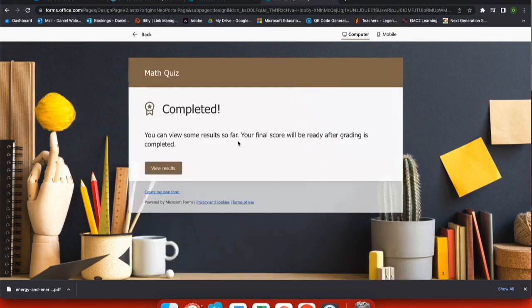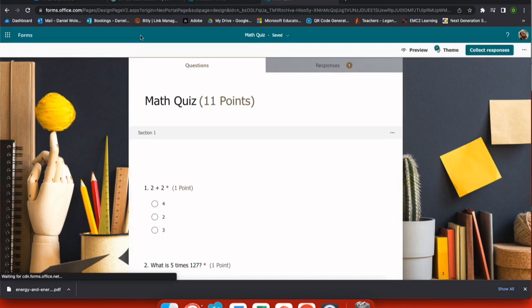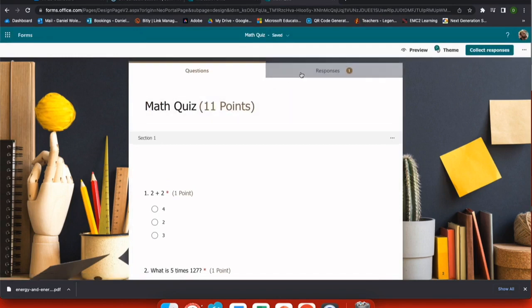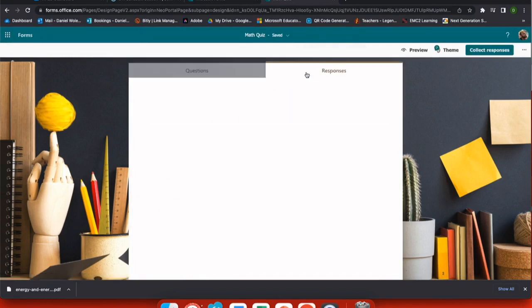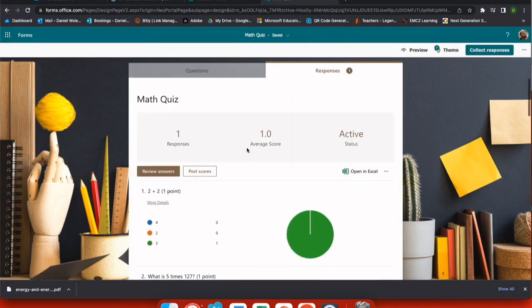When I submit, I get a submission screen and this can be edited later. Now as a student, I'm immediately given my results, including a notification on questions that need to be graded by the teacher.